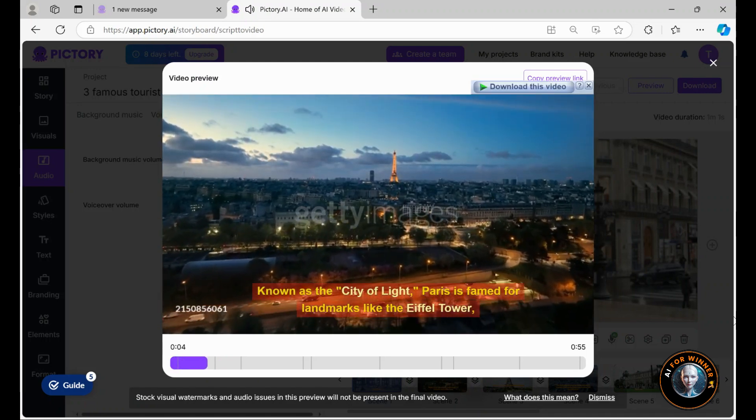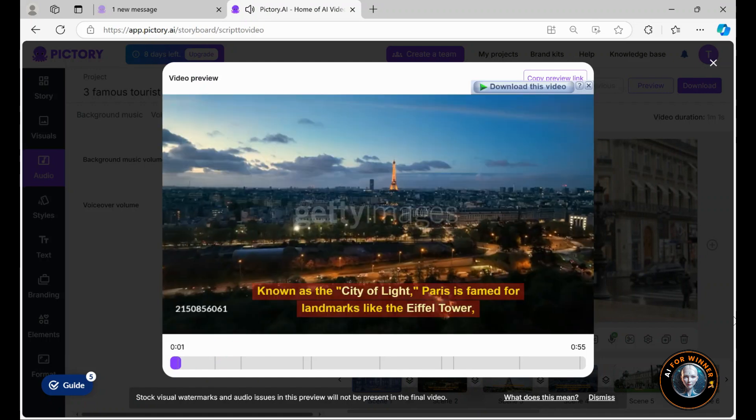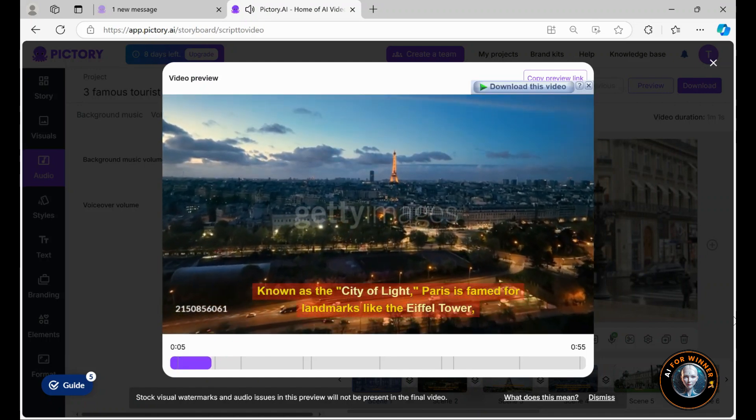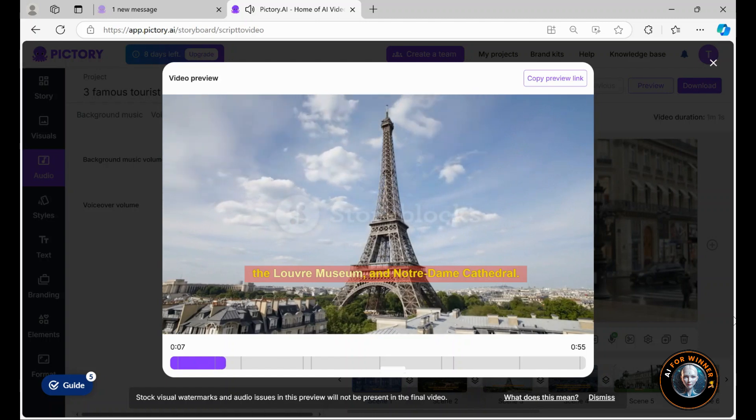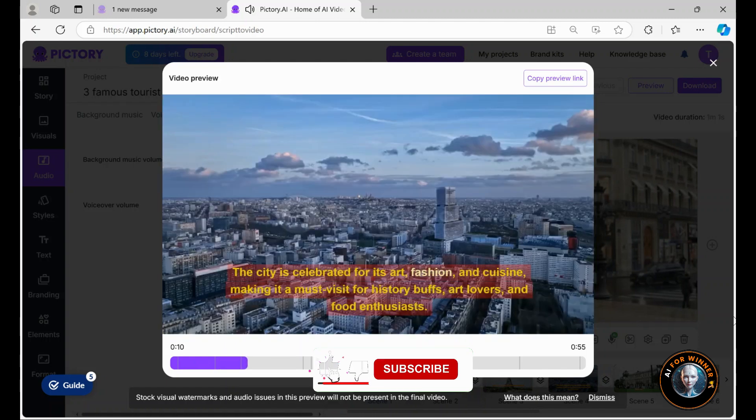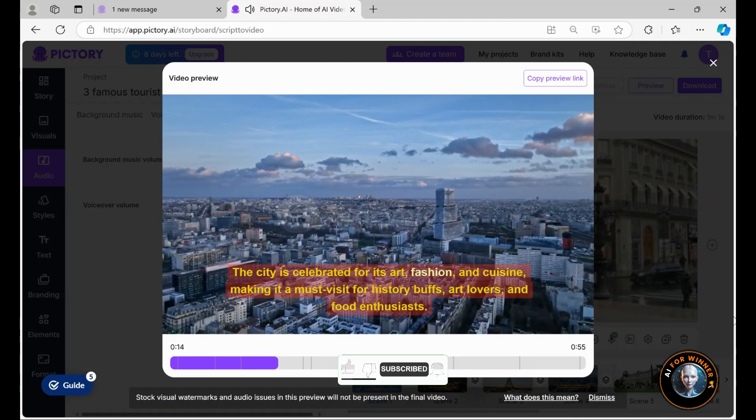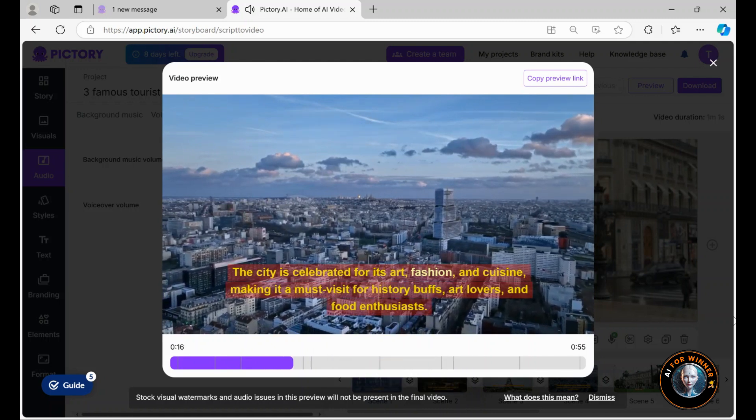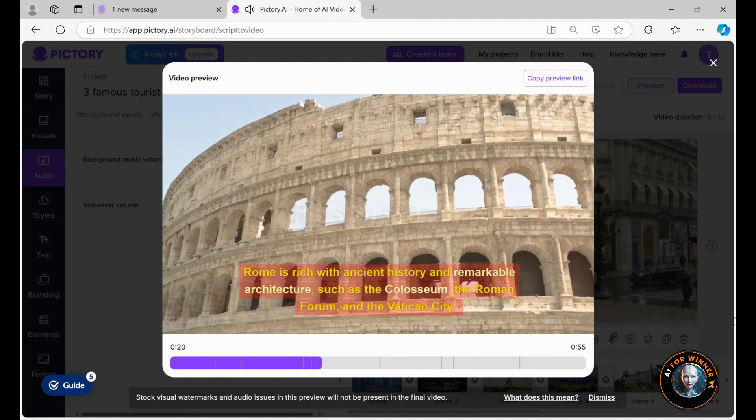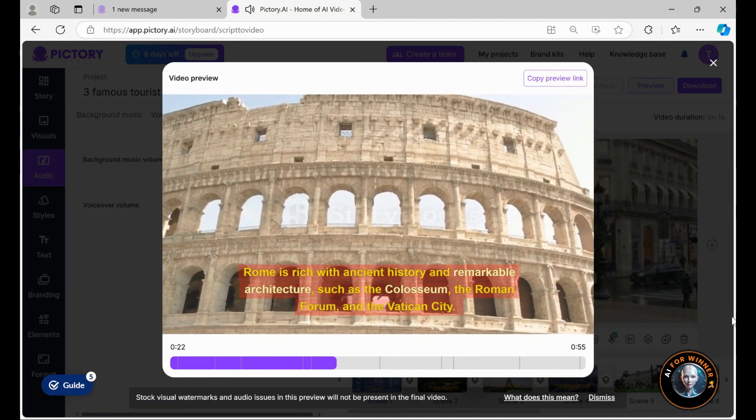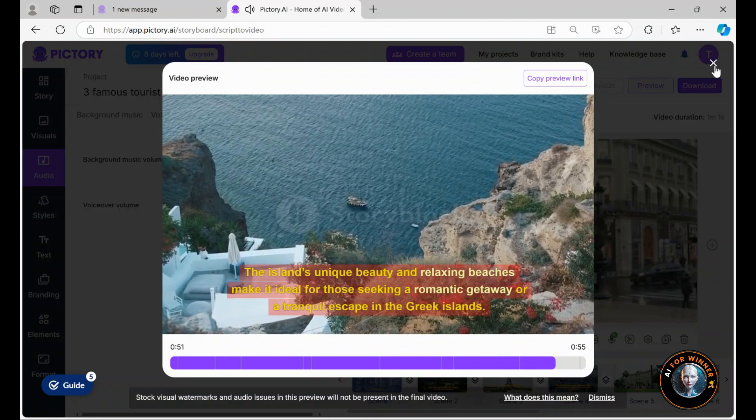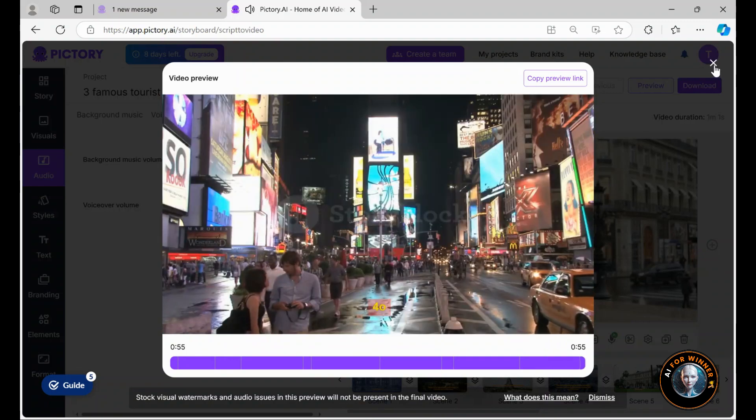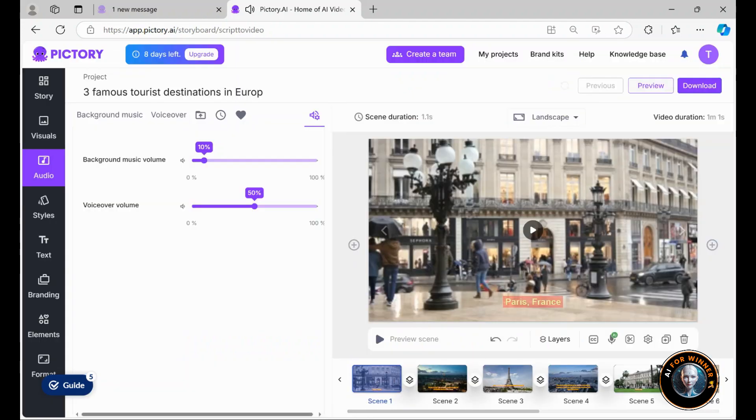Now, let's preview how it sounds. Paris, France. Known as the City of Light, Paris is famed for landmarks like the Eiffel Tower, the Louvre Museum, and Notre Dame Cathedral. The city is celebrated for its art, fashion, and cuisine, making it a must-visit for history buffs, art lovers, and food enthusiasts. Rome, Italy. Rome is rich with ancient history and remarkable architecture, so seeking a romantic getaway or a tranquil escape in the Greek islands. Four. Done. The voiceover sounds very natural and is perfect for tourism promotional videos.